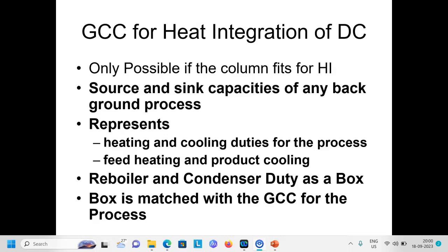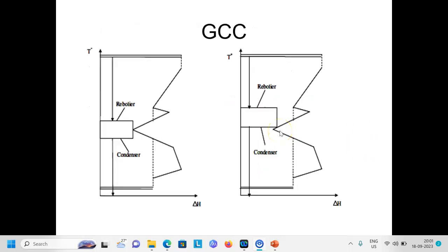The first thing we obtain from problem table analysis is the location of the pinch. When designing the distillation column, we fix the pressure and know the reboiler and condenser temperatures, so we can place the column with respect to the process. The column must be either above pinch or below pinch. When it is above pinch, we must verify whether sufficient energy can be extracted to meaningfully integrate the column.